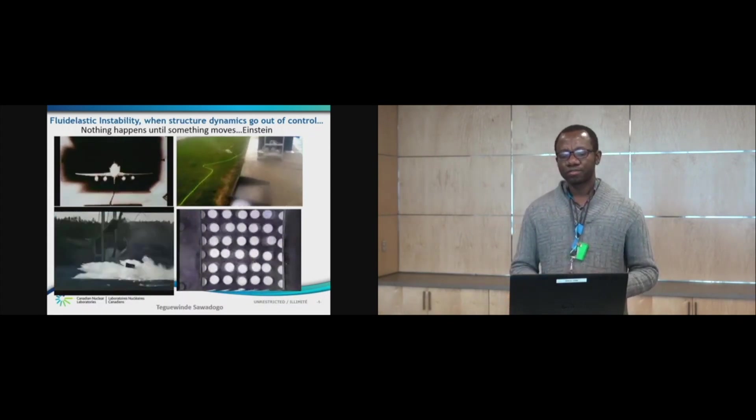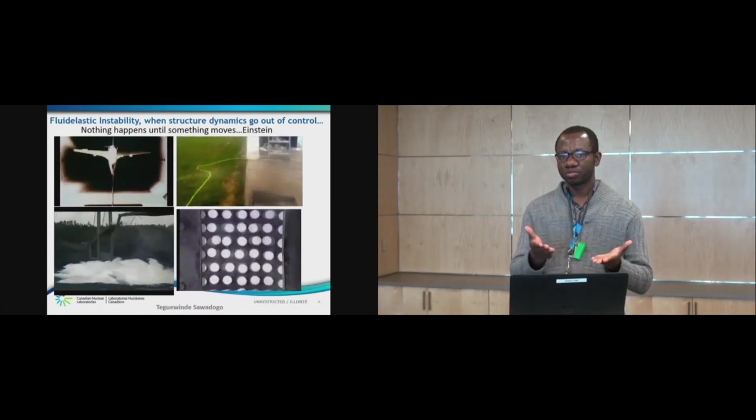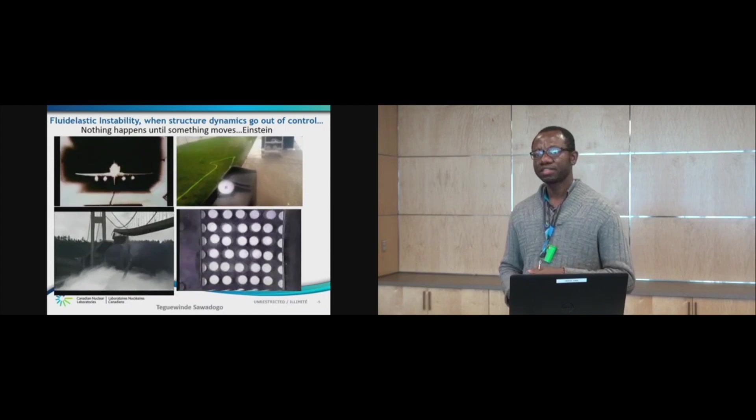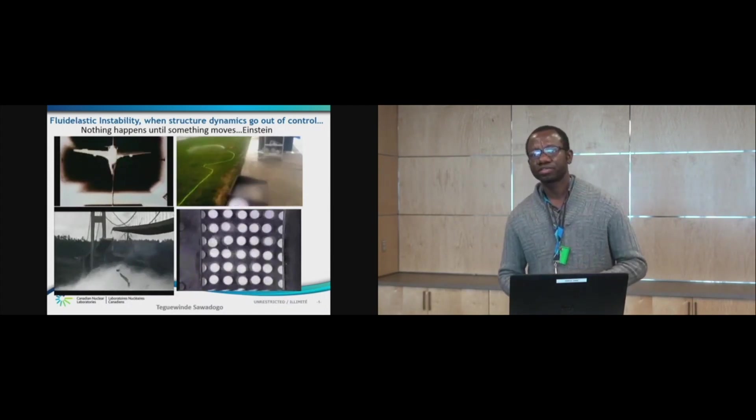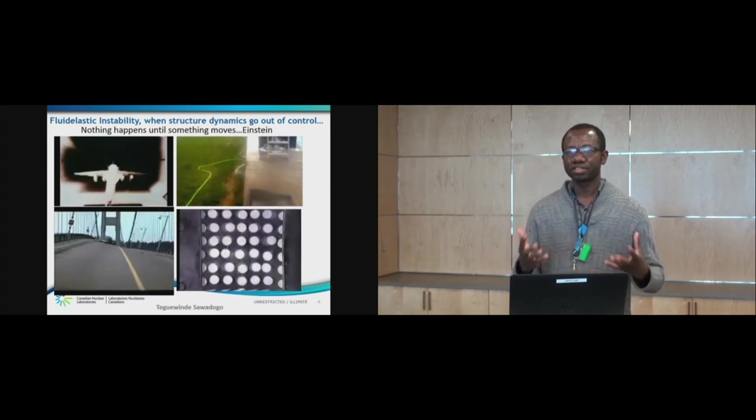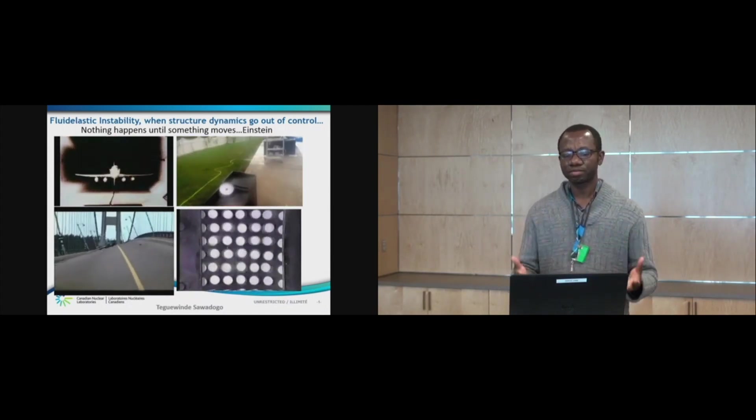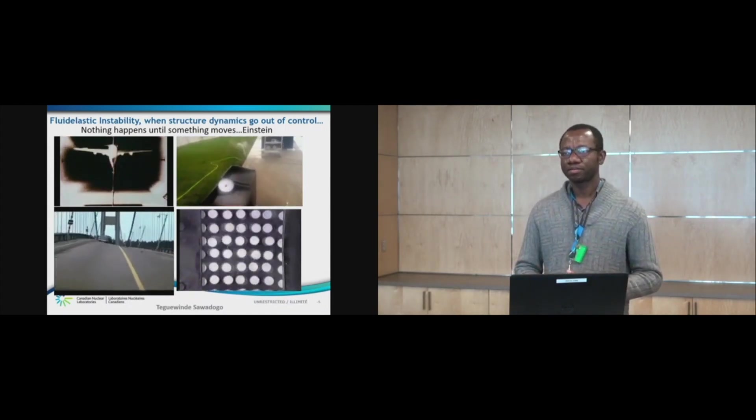So the phenomenon that is shown here is known as fluid elastic instability. It is also referred to as aeroelastic fluid in the case of airplane wing vibration.